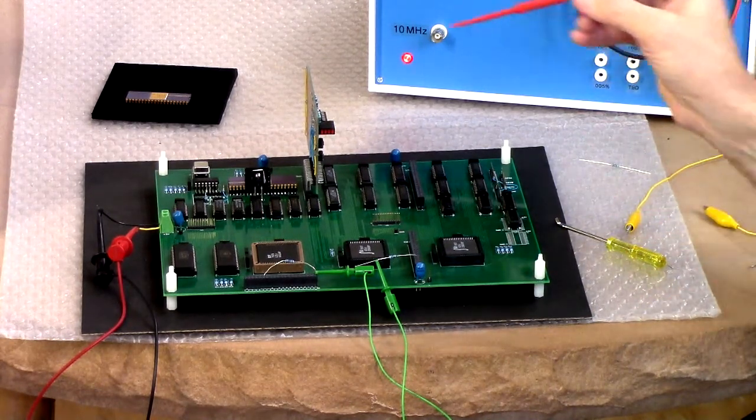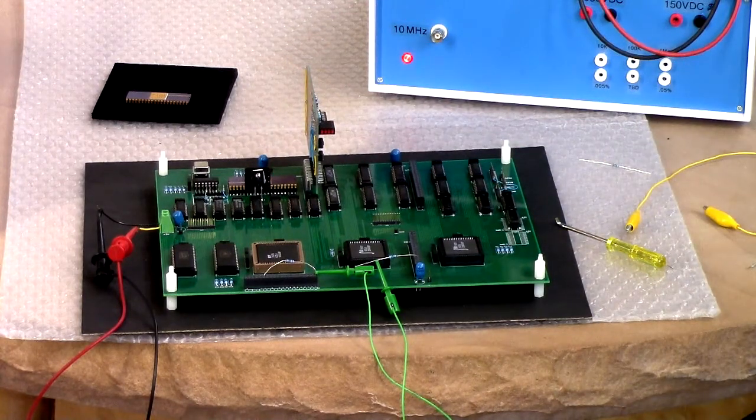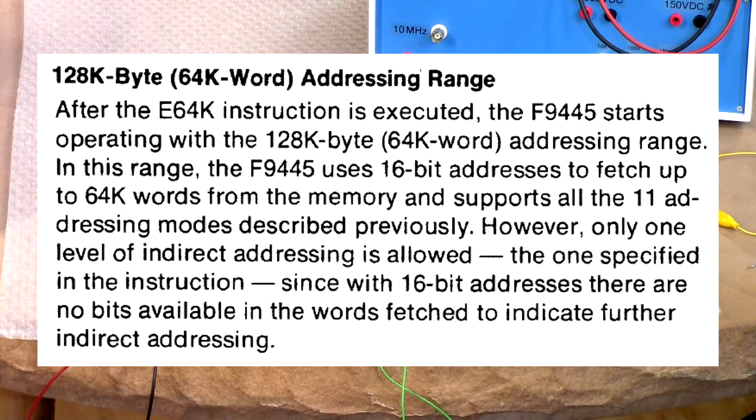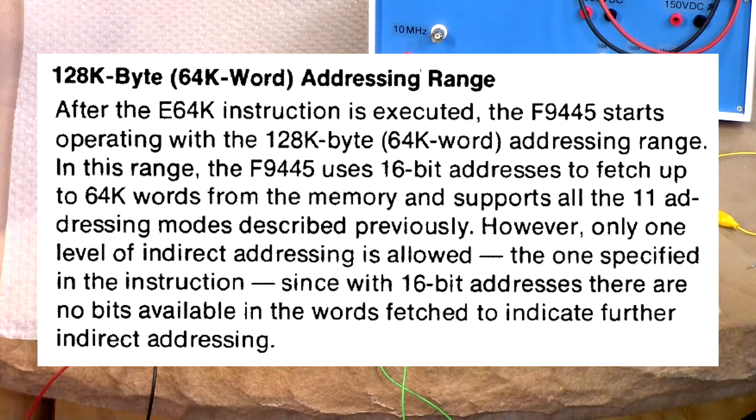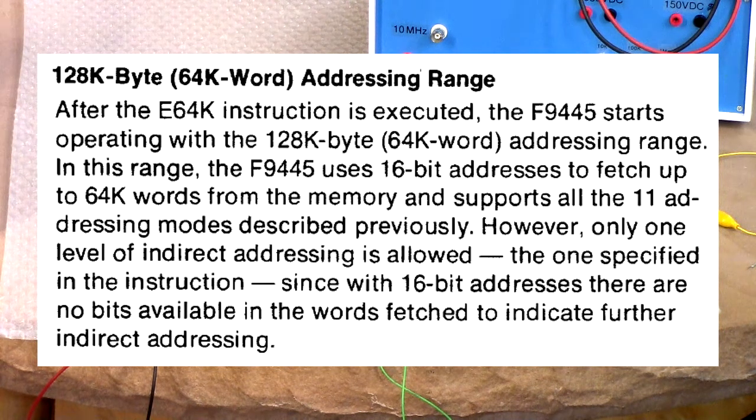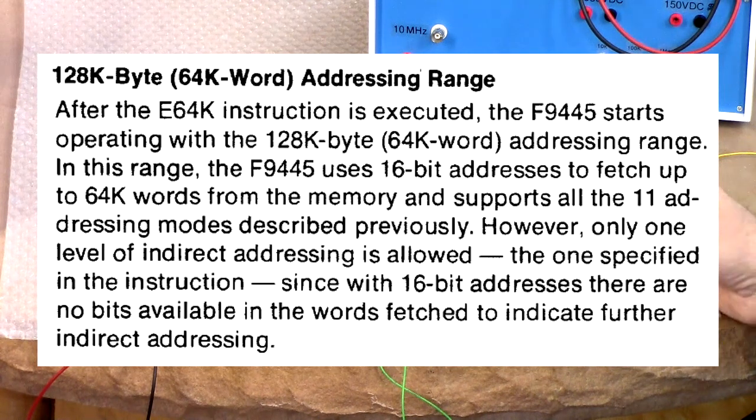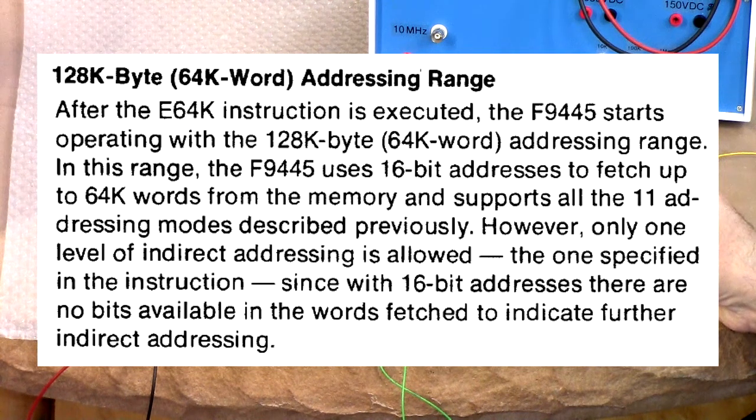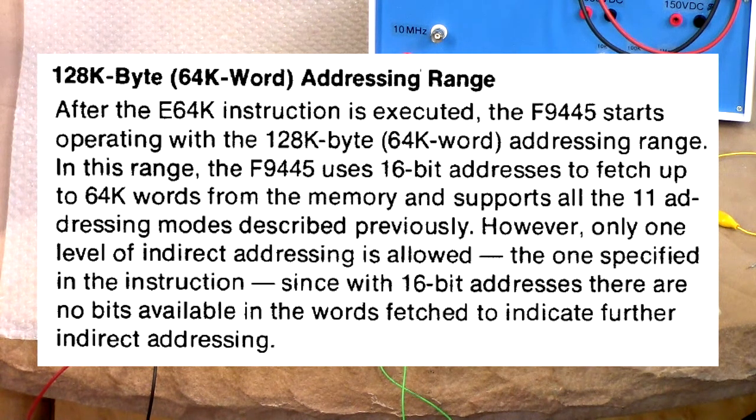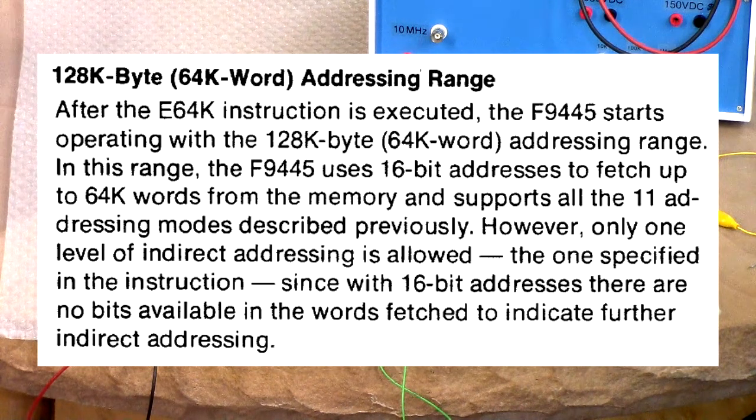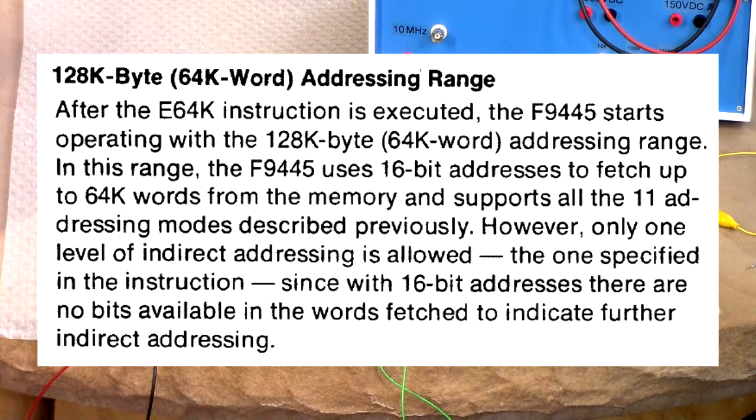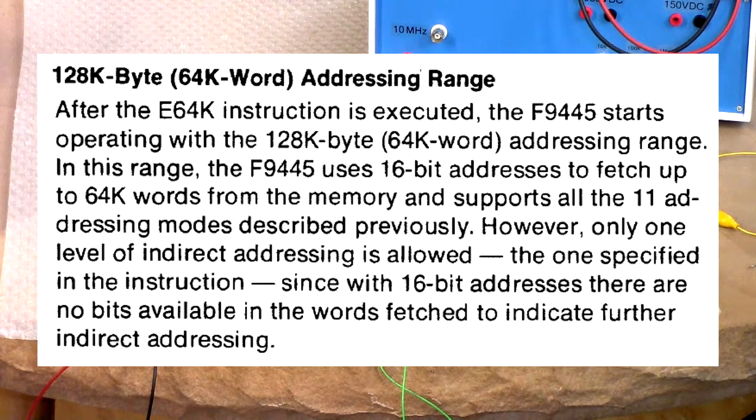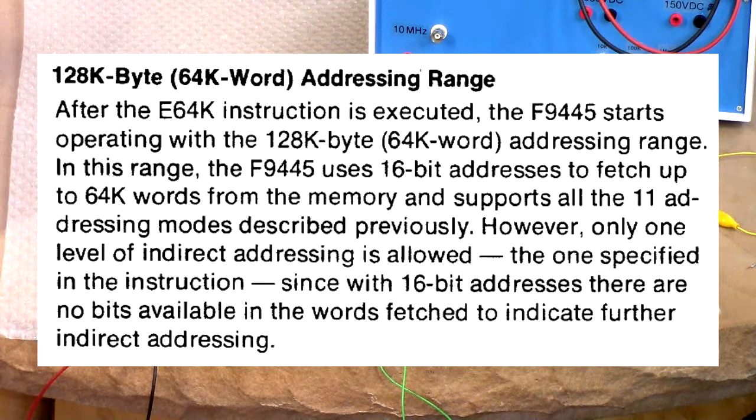But this Fairchild chip, the F9445, has a 64K mode which supports 64K words of memory. And how does it do that? Well, what it does is it will present 16 bits to the address bus. But what Data General, the original Nova does, is if you're doing indirect addressing, so just a brief review of that: indirect addressing says if you say for instance jump indirect through a location, it does not jump to that location but picks up the data in that location and uses that as the target address.